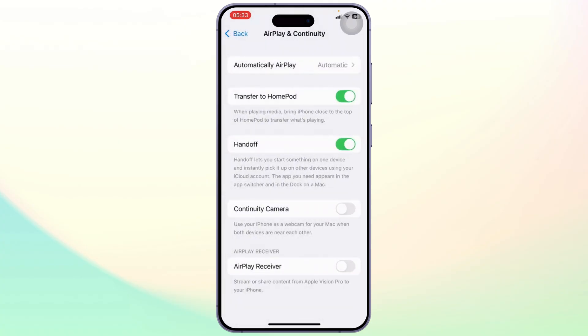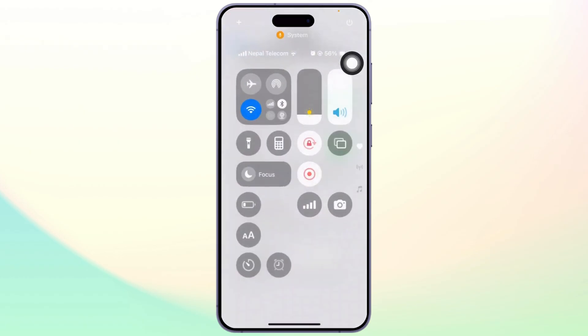So yeah, this is the only setting that you need to do and your screen mirroring should work just fine.